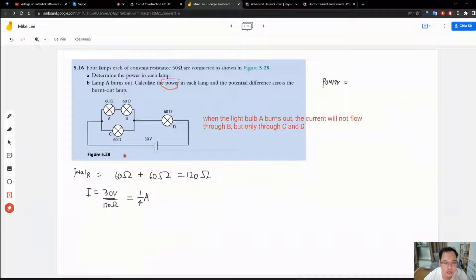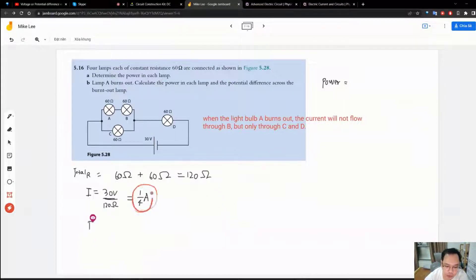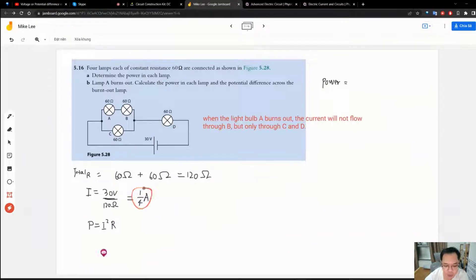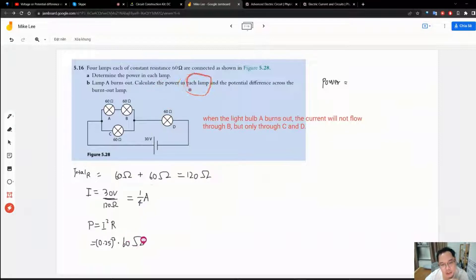The power is calculated by the equation I squared times R. So the power of each light bulb is one quarter ampere squared, times the resistance 60 ohms — that is 0.25 squared times 60. Note that the question asks for the power of each lamp individually, not two lamps combined.